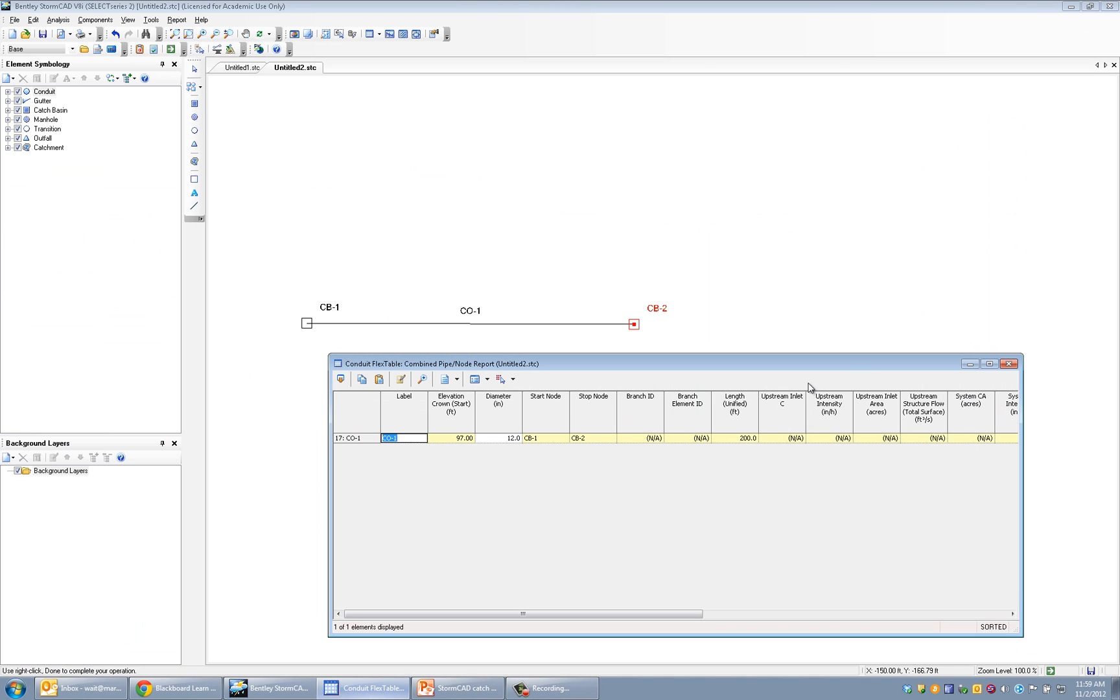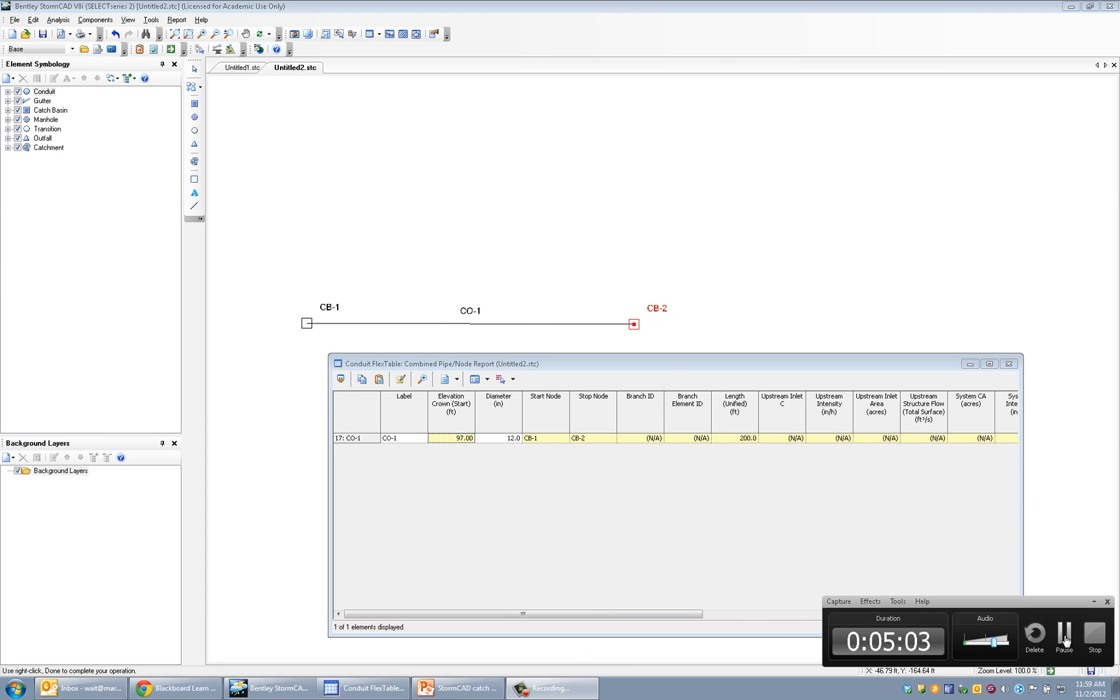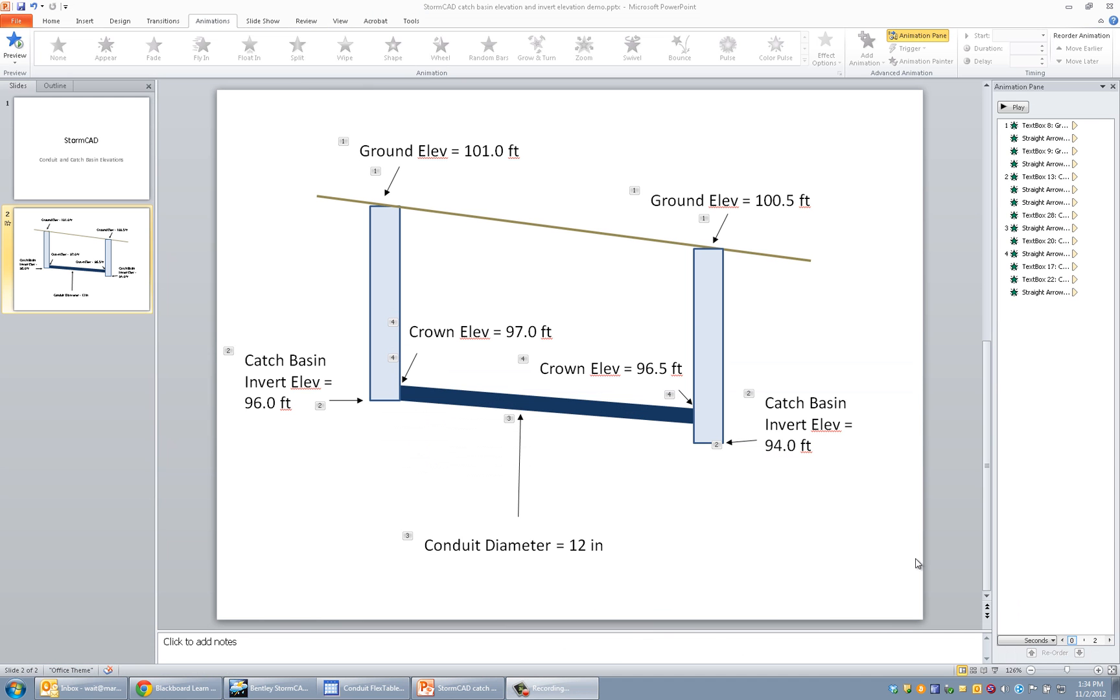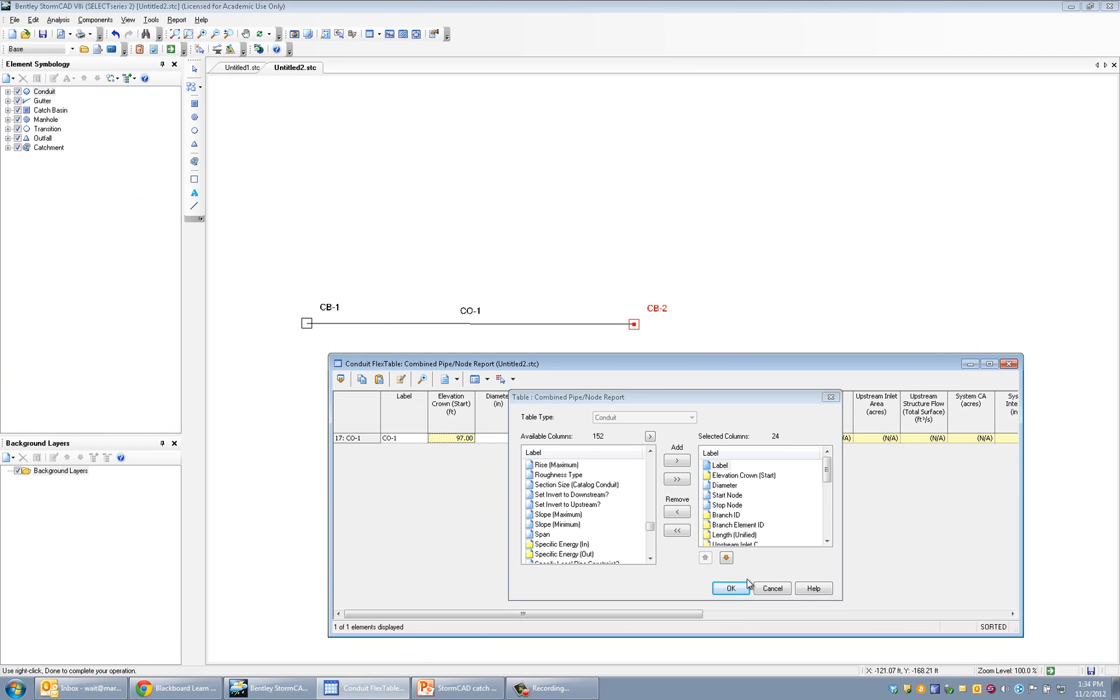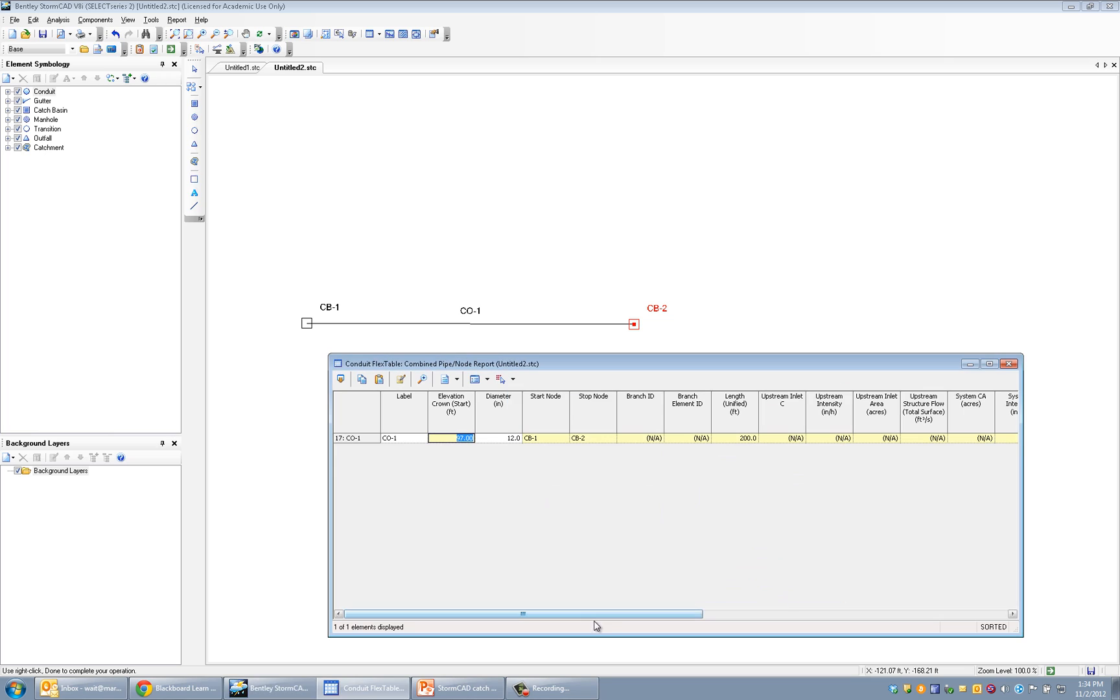And just to show you how it's demonstrating that, it's saying that the crown elevation at the start is—so what we know from the drawing is that the crown elevation is 97 feet upstream, and that matches what it is assuming for the pipe. We're looking here in the conduit table.